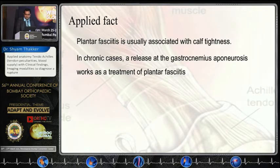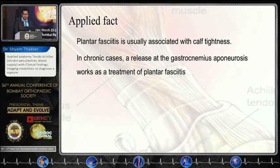Plantar fasciitis is usually associated with calf tightness and Achilles tightness, and in chronic cases, we do get good results with release of the gastrocnemius.